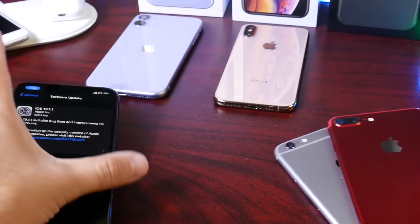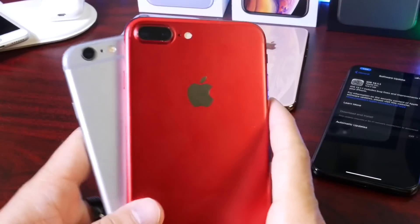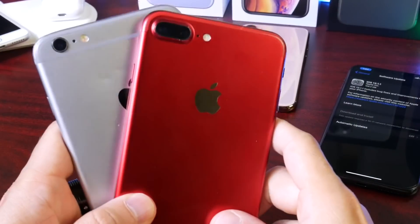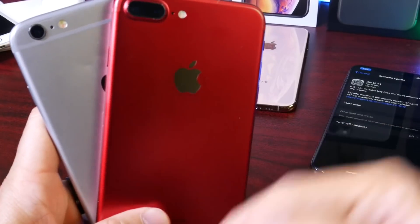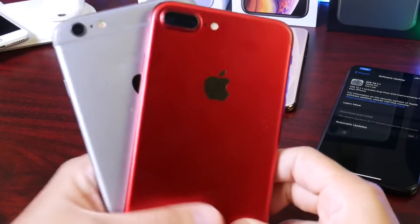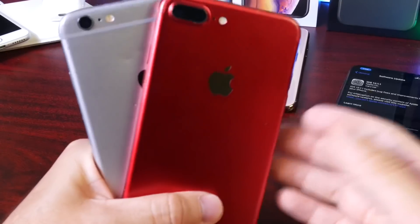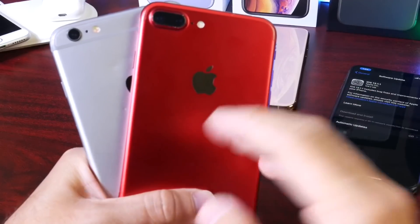So I took it upon myself to test both of these devices on iOS 13.1 and iOS 13.1.1 to see if Apple really improved the battery performance of these devices.